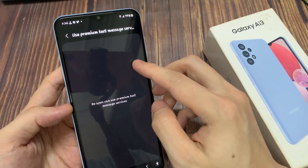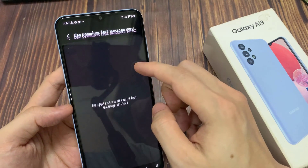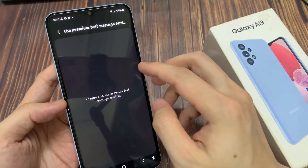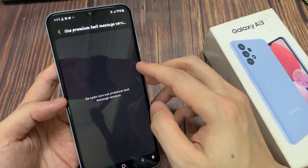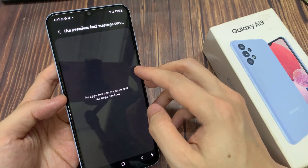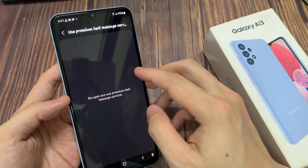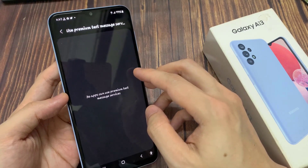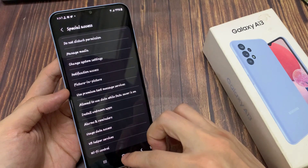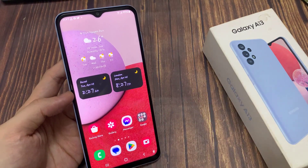If there is an app that you have previously granted permission to use this service, and now you want to deny it or prevent it from using the premium text messaging service, you can go in here and switch it off. And that's it — you can tap the home button to go back to the home screen.